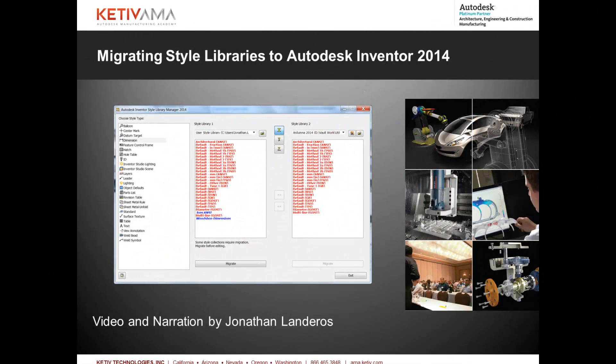Hello, Jonathan Landeros for Kativ Technologies. In this video I'm going to show how the style libraries from a previous version of Inventor can be migrated into Autodesk Inventor 2014.